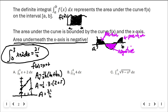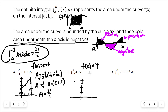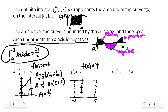Let's look at part b: the integral from negative two to five of four with respect to x. The function f of x equals four is a horizontal line at height four. The region from negative two to five is a rectangle. Base times height: the base measures seven units and the height is four, so the integral equals 28.